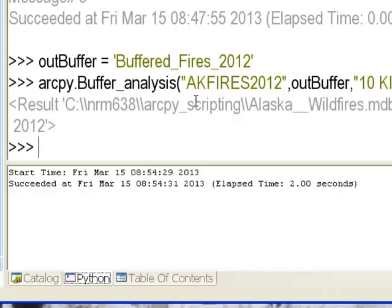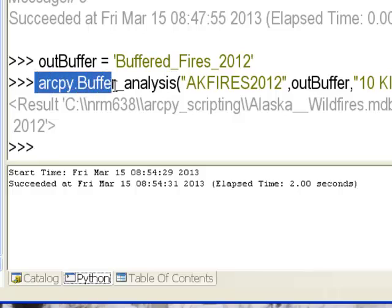Your assignment for the next video session is to run this type of buffering and print to your log file the start and stop time of the buffering geoprocessing. The solution will be covered in the next video session.